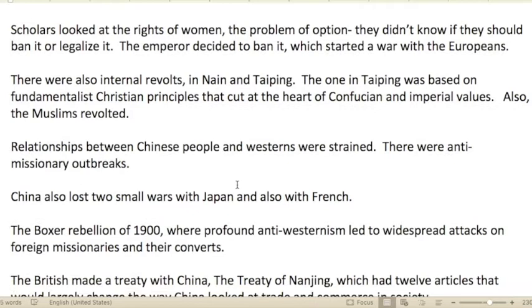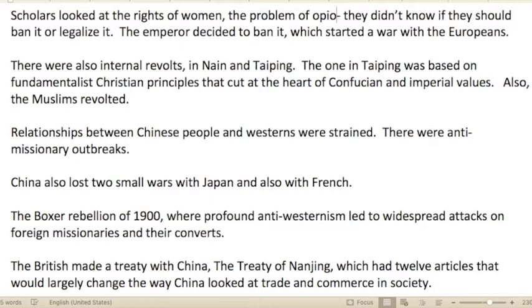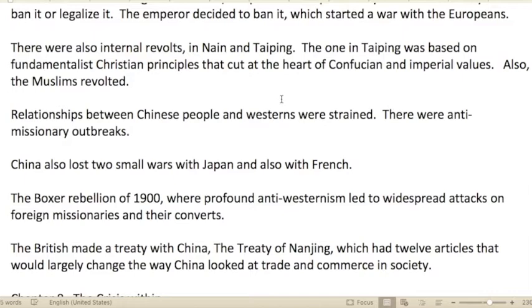Part two is called 'Fragmentation and Reform.' Scholars looked at the rights of women and the problem of opium, debating whether to ban it or legalize it — interesting given modern American debates around marijuana and psilocybin mushrooms. Eventually the emperor decided to ban opium, which started a war with the Europeans. There were also internal revolts in Nian and Taiping, the latter based on fundamentalist Christian principles that cut at the heart of Confucianism and imperial values. Muslims were also revolting.